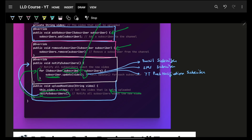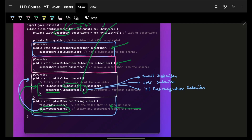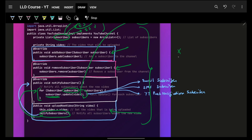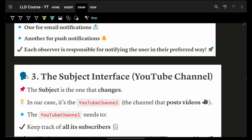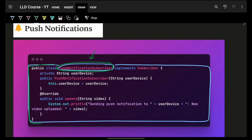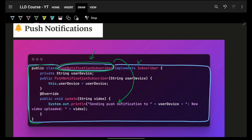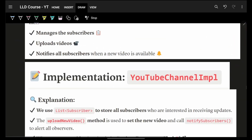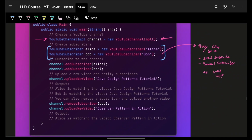With this design, whenever I add a new kind of subscriber or notification type in the future, I will never have to change the YouTubeChannel code, and I'll never have to change any existing subscriber implementation either. Each subscriber's logic lives independently. If push notification logic needs to change — for example, notify less-active users after five minutes and active users after fifteen — I only change that specific subscriber class.